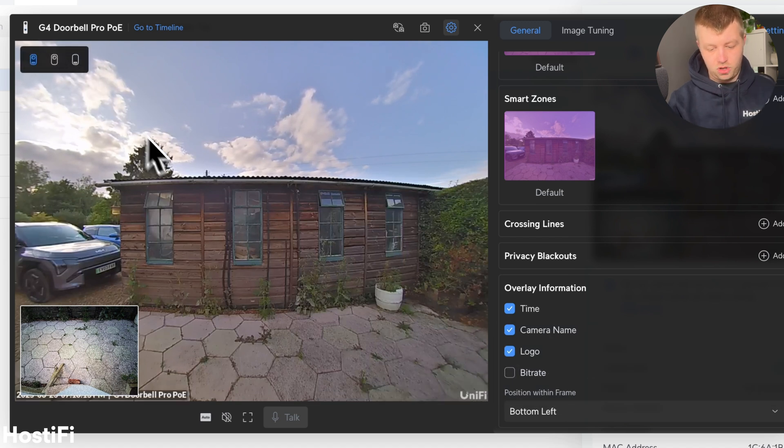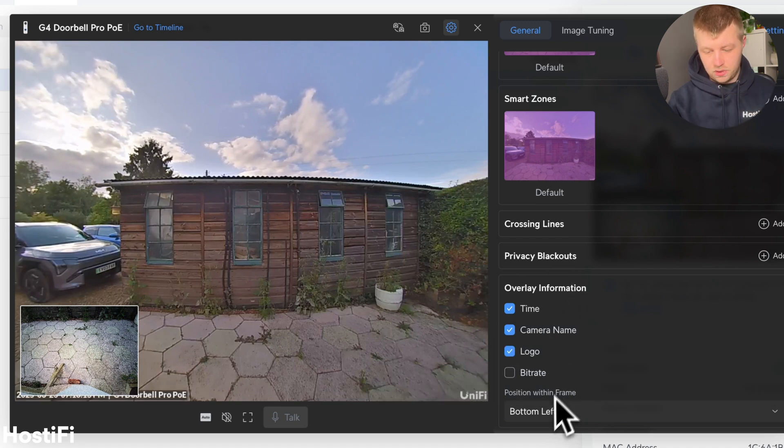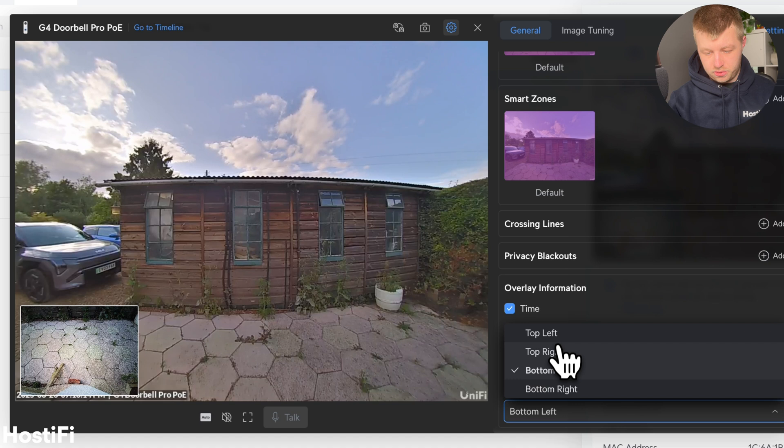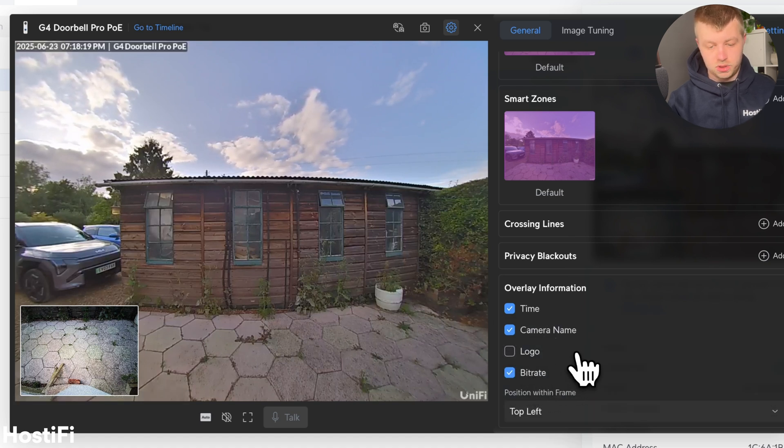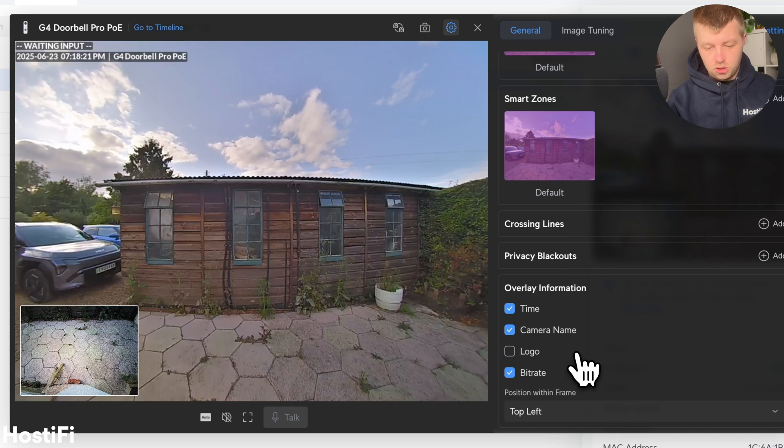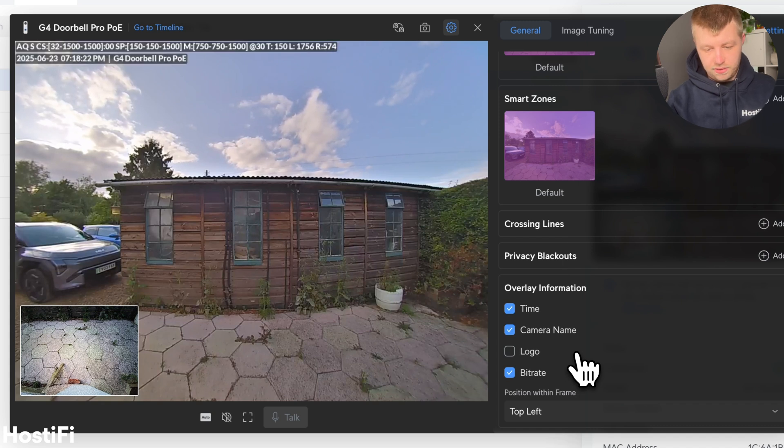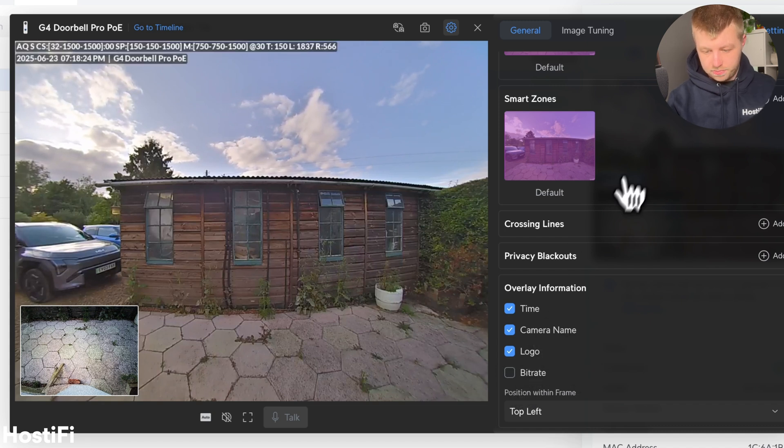So obviously, if you change the view, you'll be able to see it. Just stick with the top left one there. And then also the usual sort of stuff. You can get rid of the logo, add the bit rate if you want to as well. A lot of handy information there. So let's change it back to how it was.